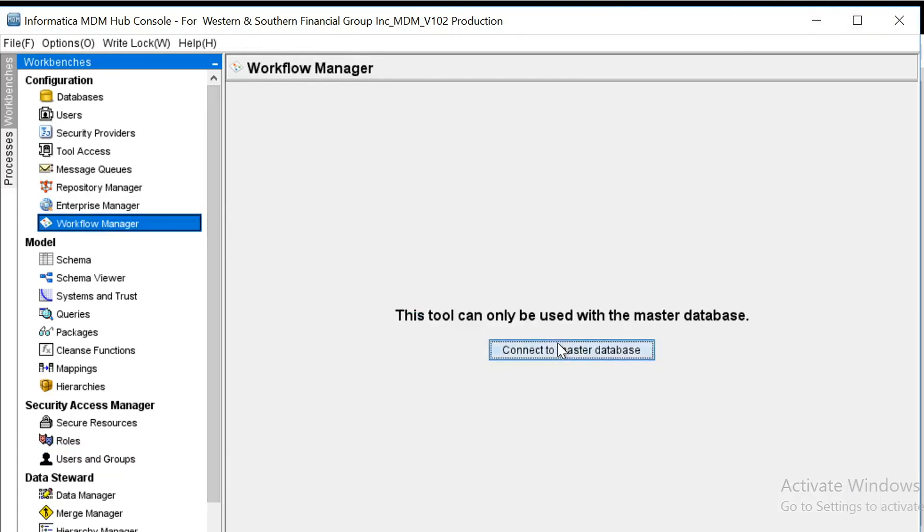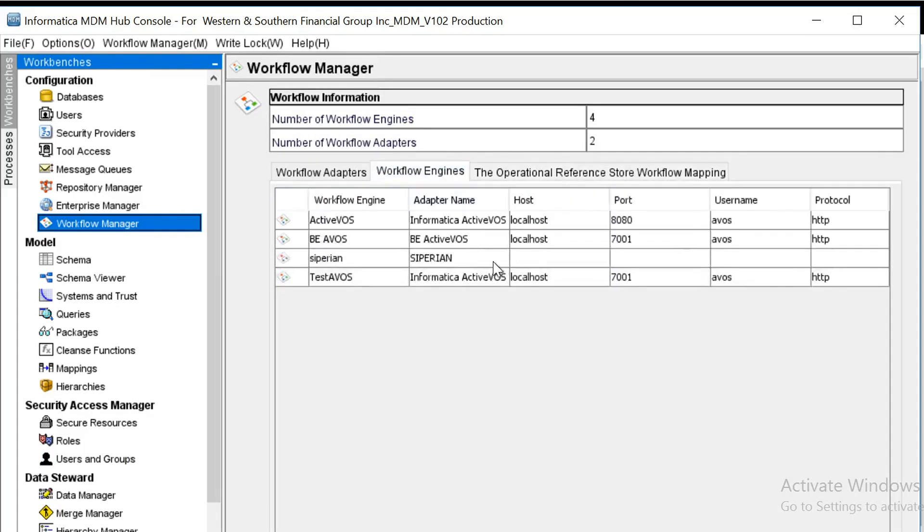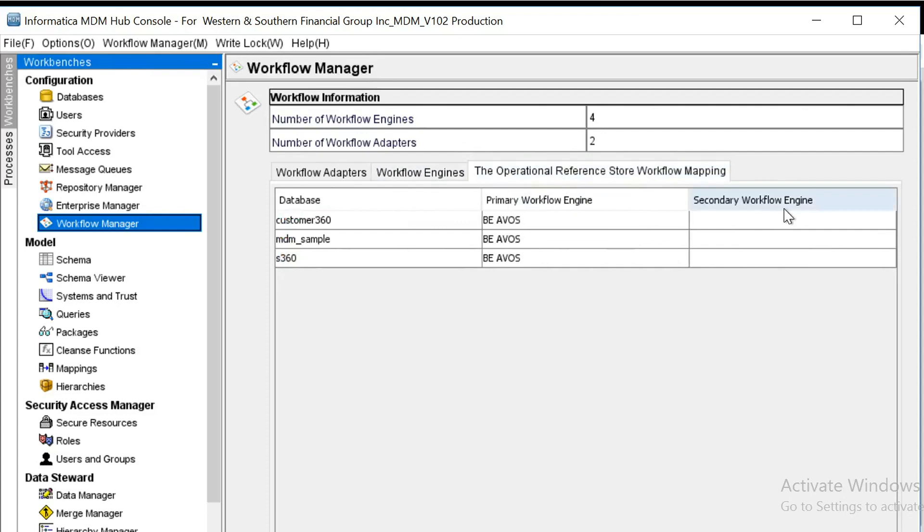In the workflow section, you should have be active WS - that be active WS in your workflow engine should be checked for this and secondary workflow engine should be empty.